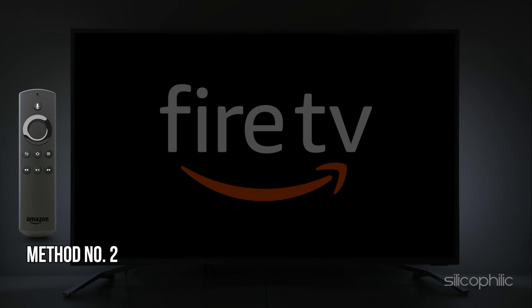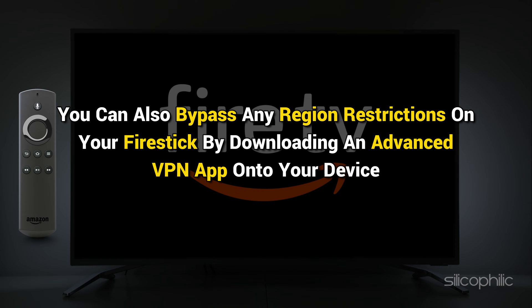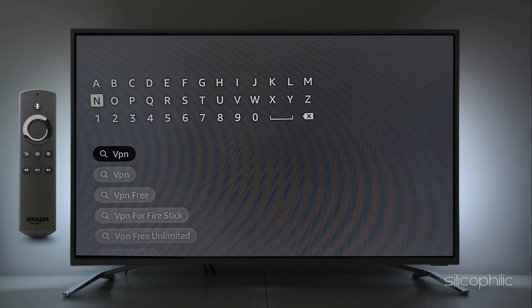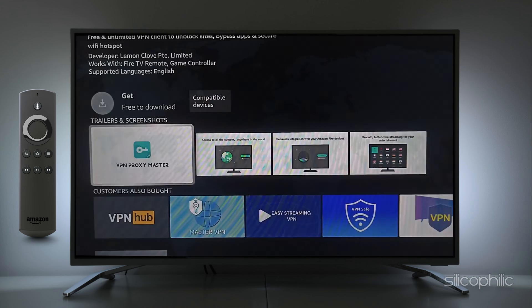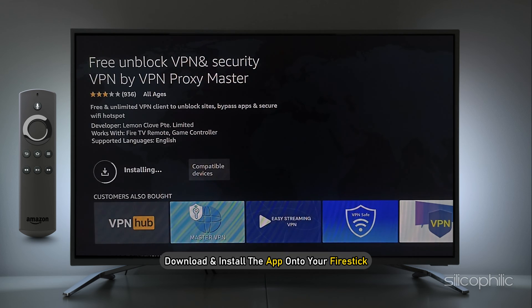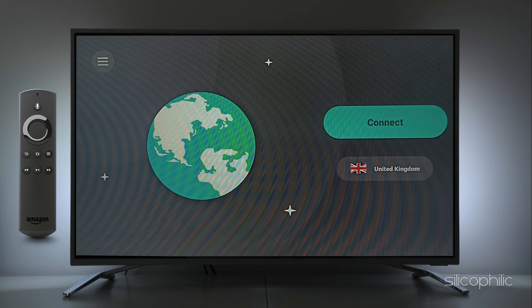Method 2: Using a VPN. You can also bypass any region restrictions on your Firestick by downloading an advanced VPN app onto your device. To do this, find a VPN with secure servers in the location you want, then download and install the app onto your Firestick.